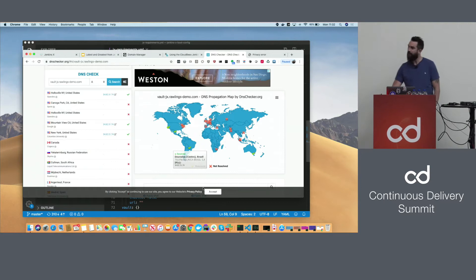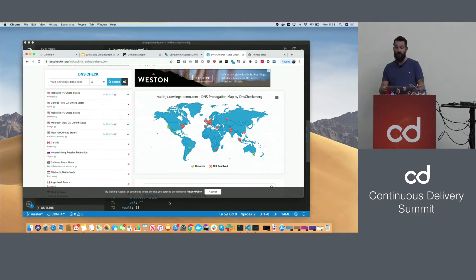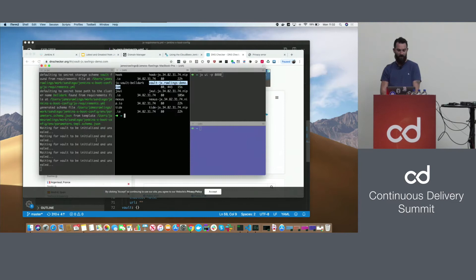Back to the demo — the configuration we added has installed CertManager, which has requested a certificate from Let's Encrypt. Let's Encrypt has challenged us using the domain we own — doing the DNS challenge. Now we're installing Vault. We're just waiting for the Vault DNS to propagate around the world — it's kind of there, but the boot process hasn't confirmed it yet.